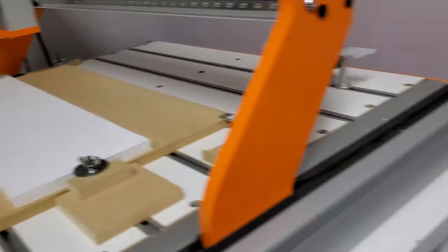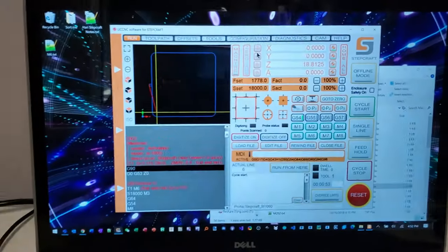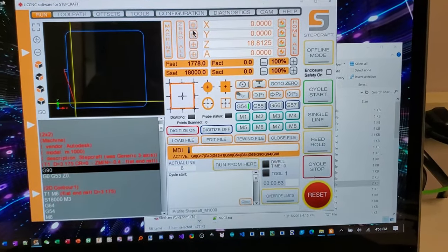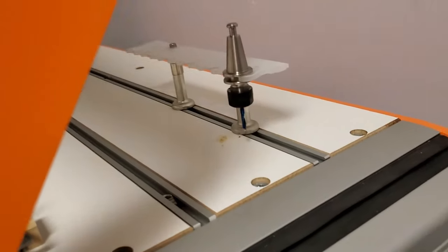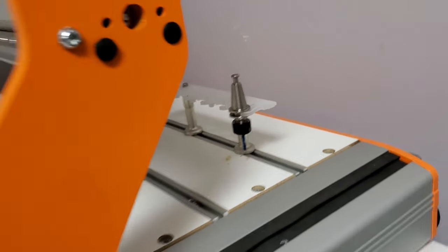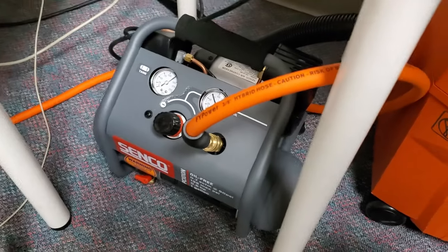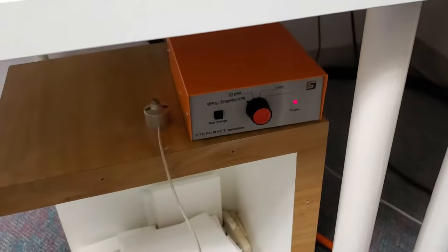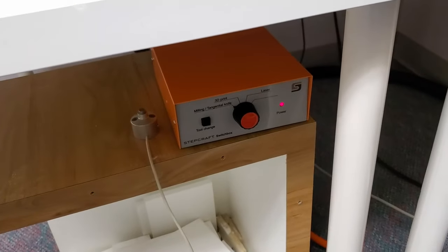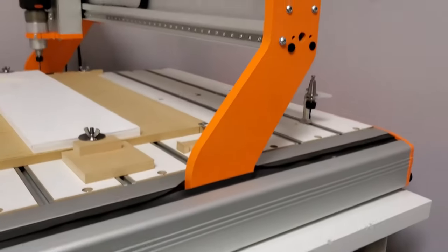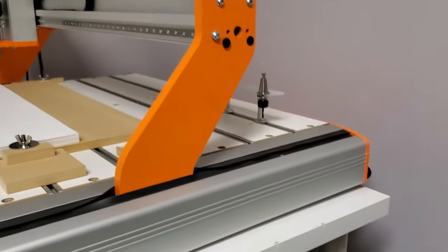The whole thing is driven by this software that comes with it called UC CNC. It has automatic tool changer. That's driven by a pneumatic. There's a compressor right there. There's a box right there that controls it. And the whole thing is pretty awesome.